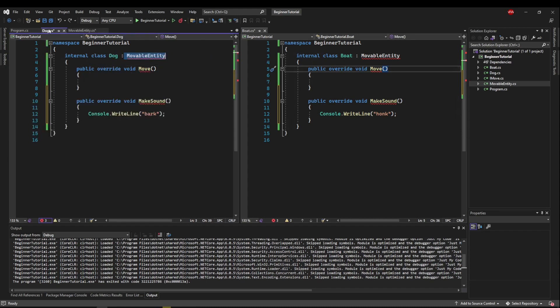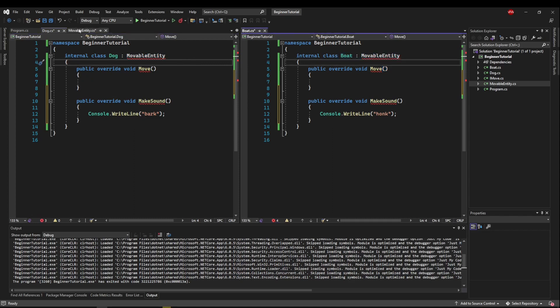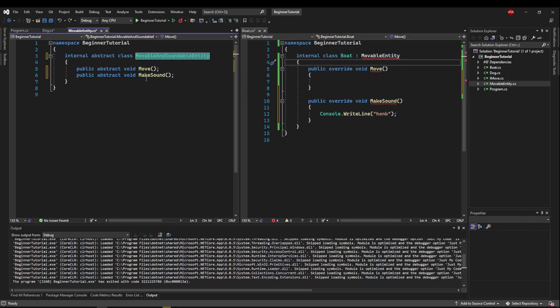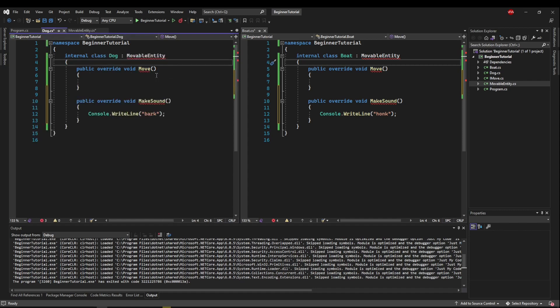So what we need to use here is an interface, and the reason behind that is very important. So if we look at dog, we see it inherits from movable entity, and so does boat. Well, in C Sharp, you can only inherit from one class at a time, but you can inherit from multiple interfaces at one time, allowing you to take these disjointed classes and give them multiple functionalities that are shared.